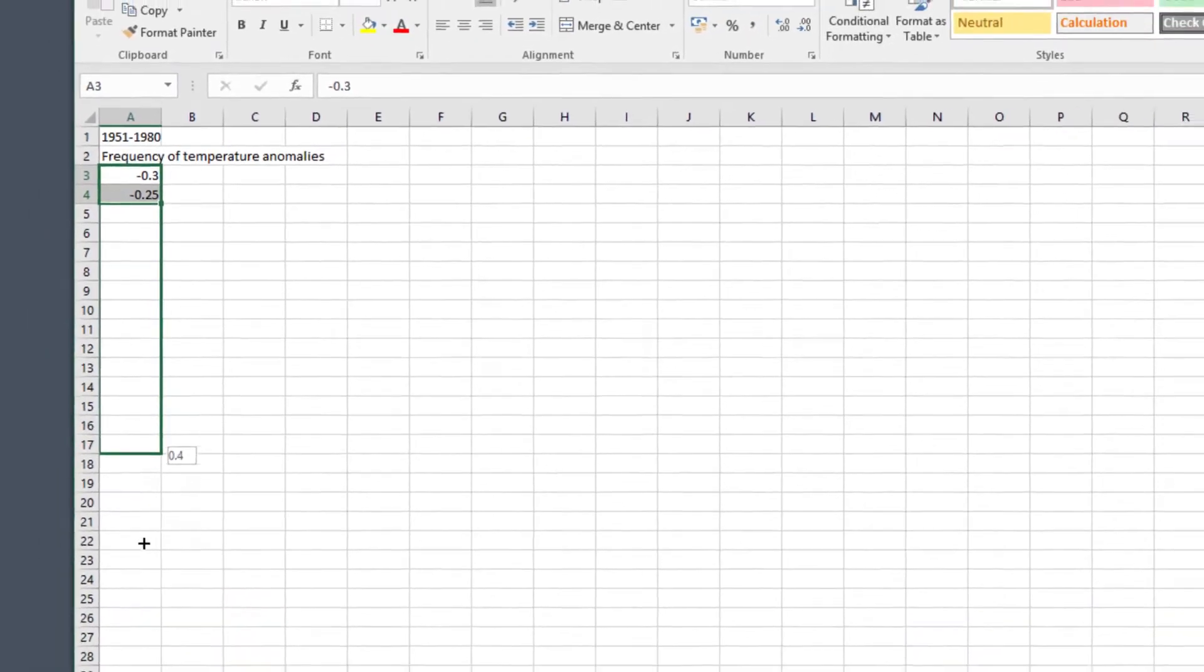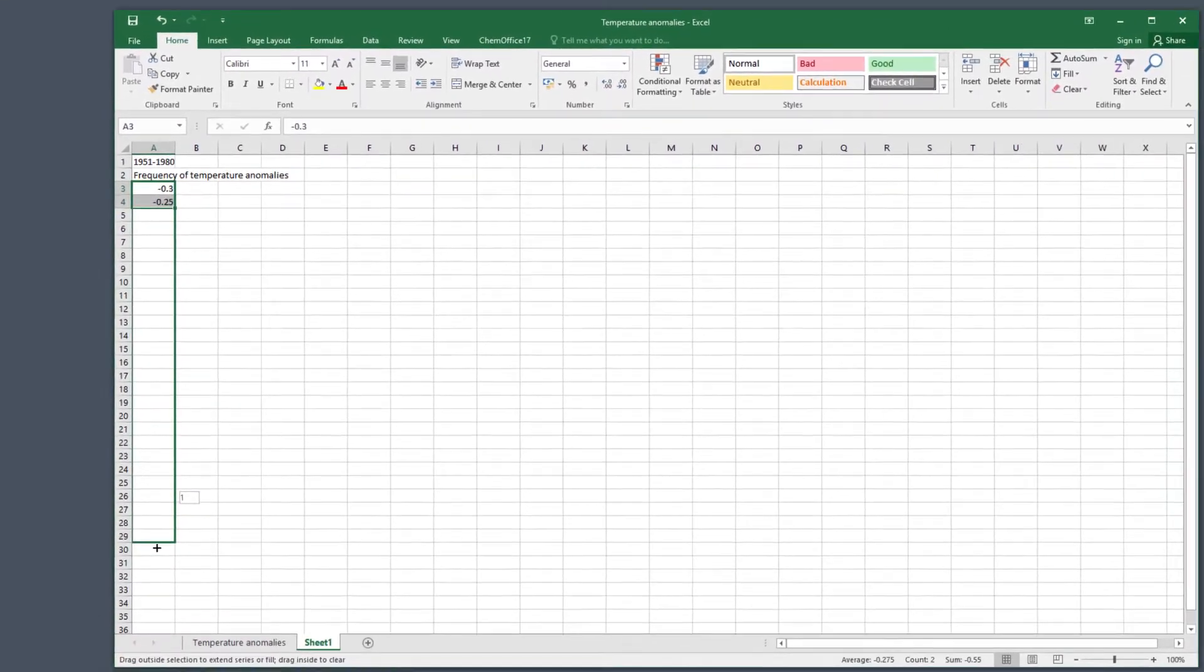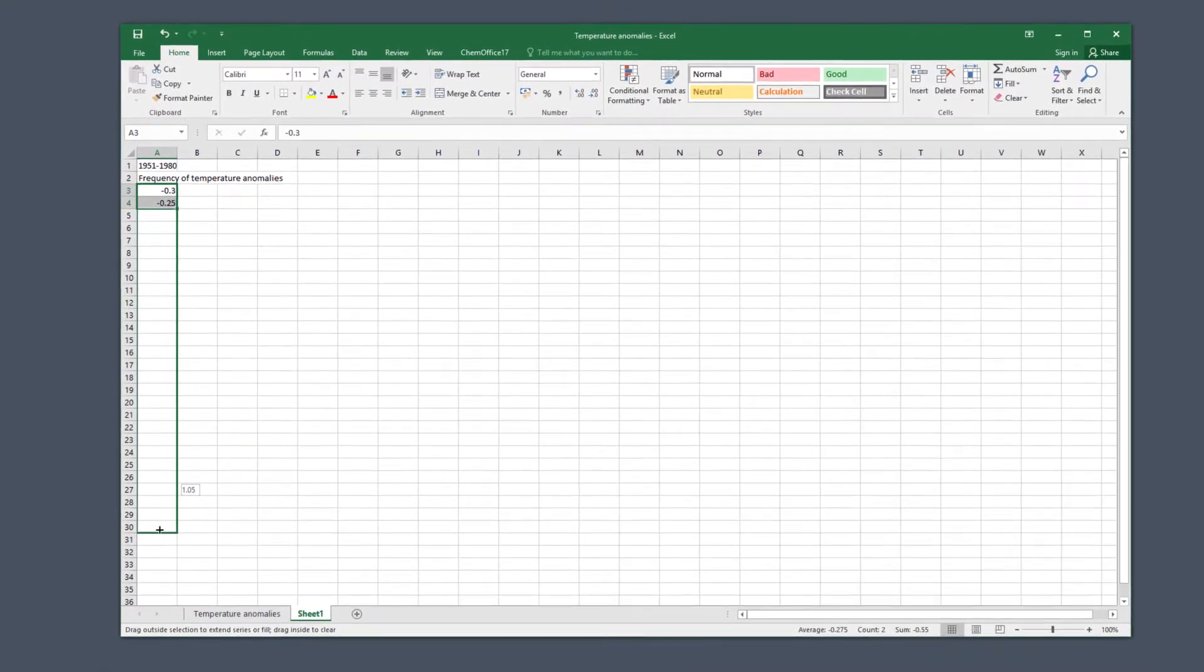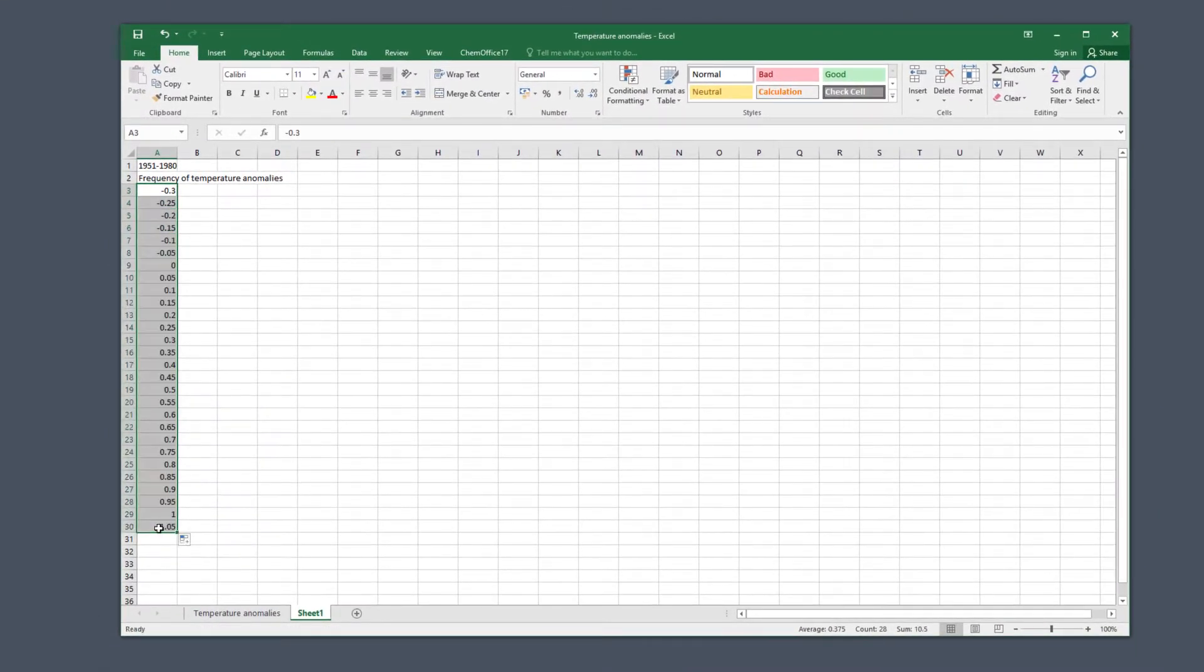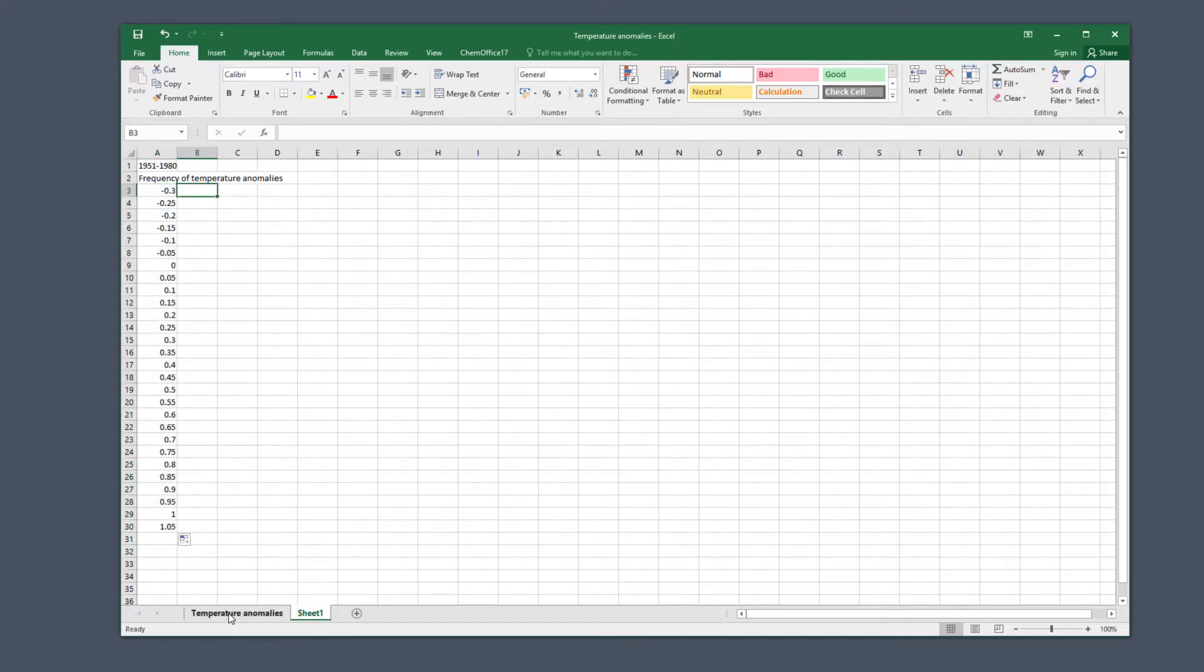Excel magically understands the pattern we want to follow for the rest of the column, so if you highlight these first two values you can drag the box down to cell A30 and that will give you all the values right up to 1.05.